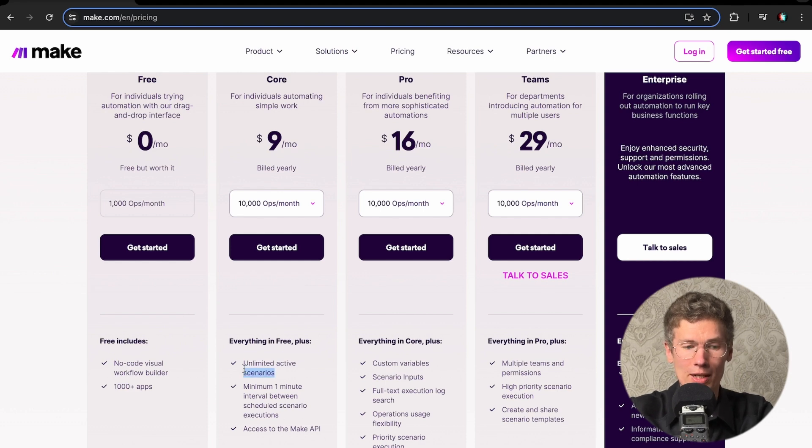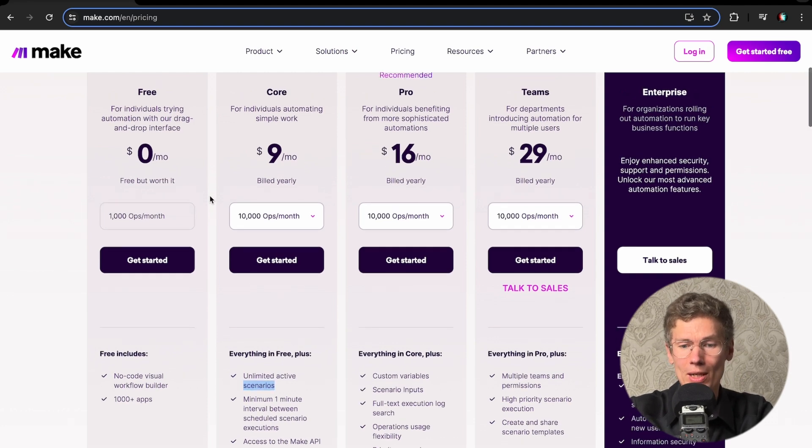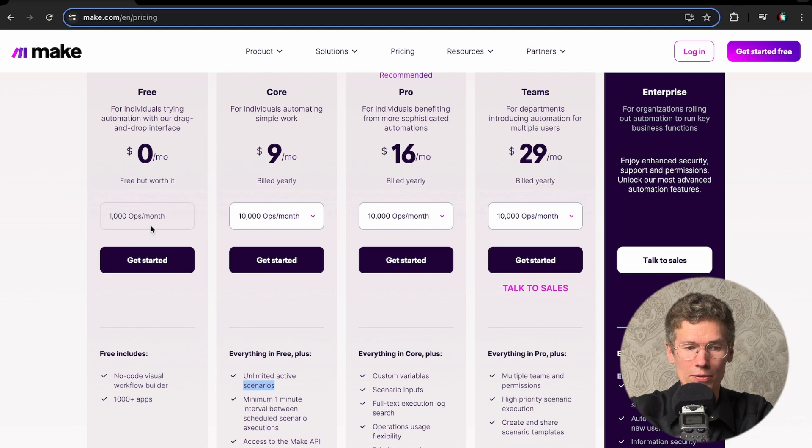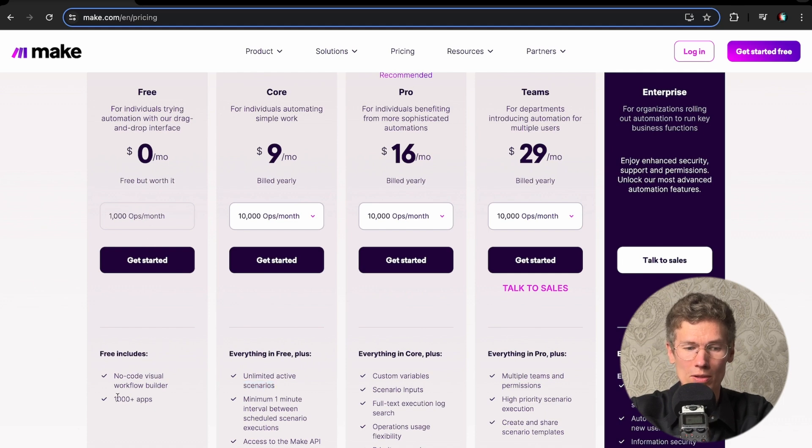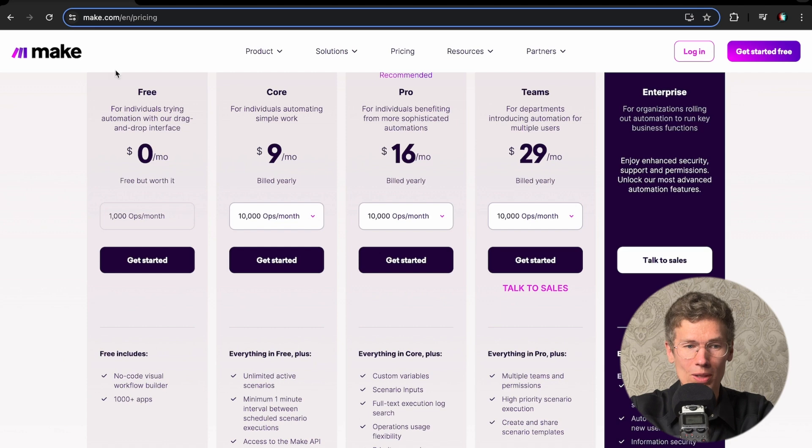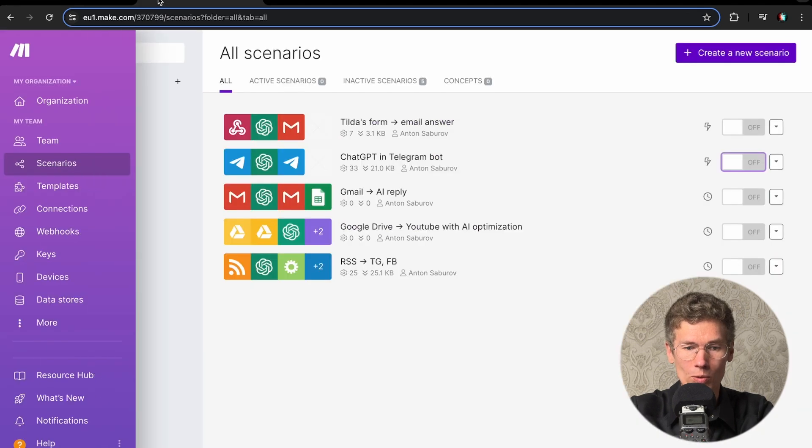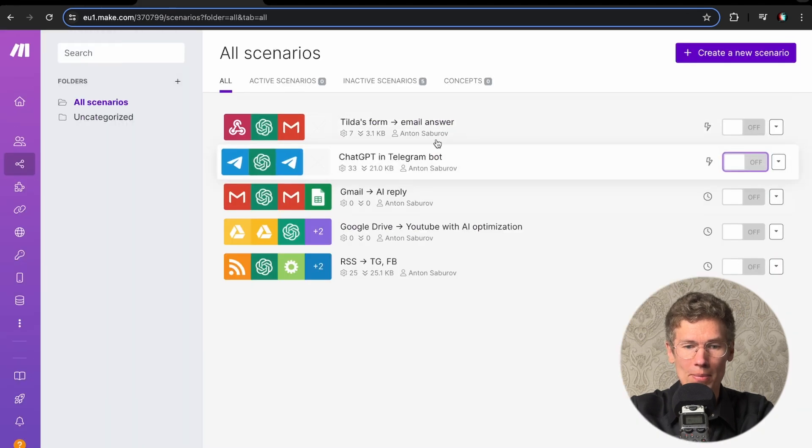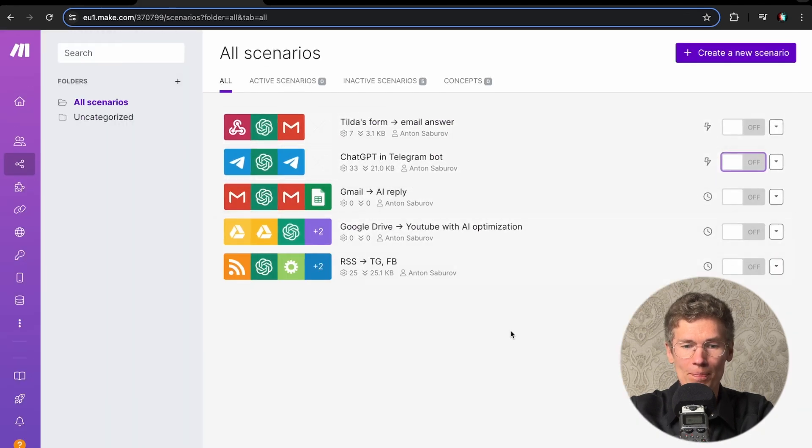Currently, I'm using the free plan with 1,000 operations per month, which allows you to run over 1,000 applications for your work. It's a very cool tool. Let me show you what it looks like inside. I've prepared five scenarios that you can use in your work.